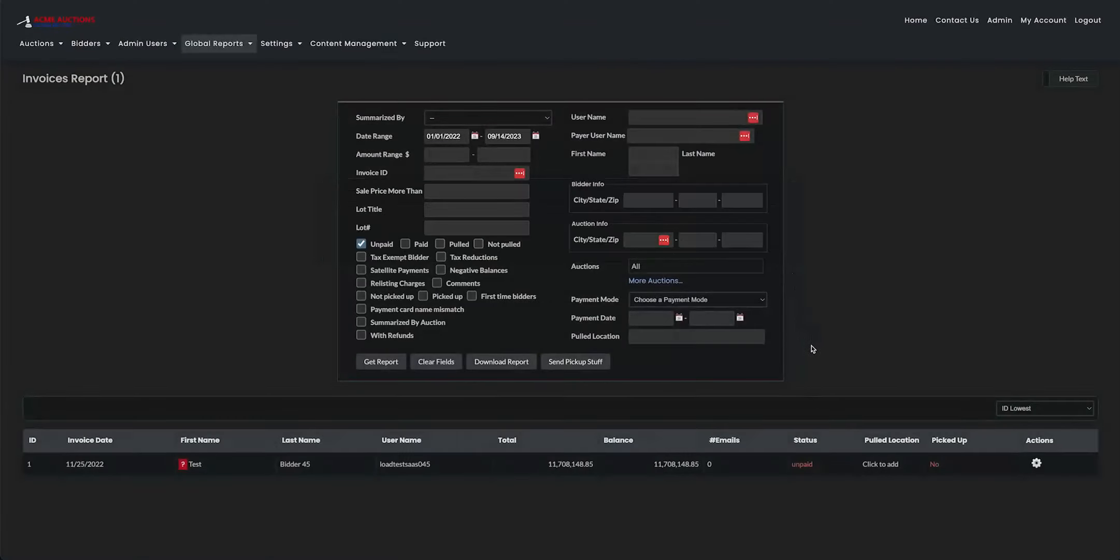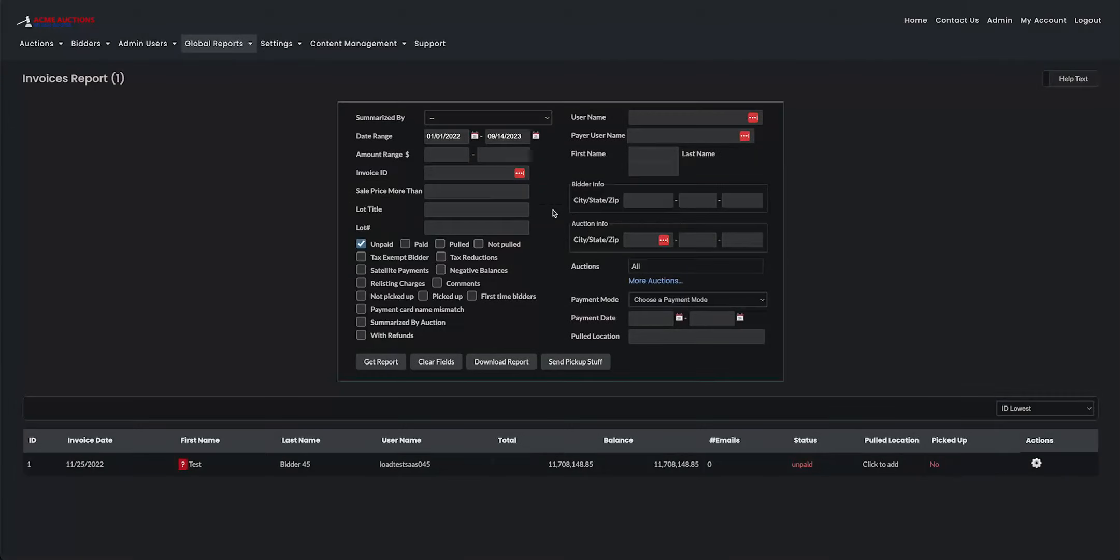And that about covers it for invoice reports. It's just a great way to narrow down your searches for invoices on your website. Choose as much information or as little as you want, and the invoice will come up at the bottom. Thanks for watching. Bye for now.